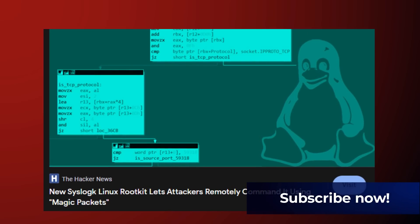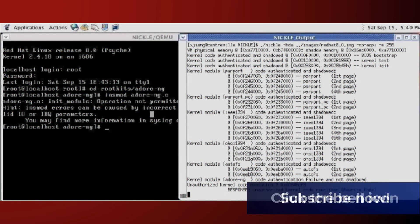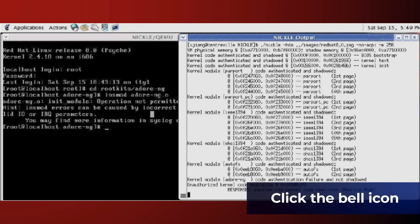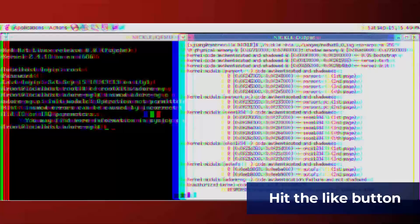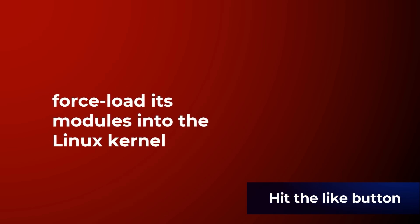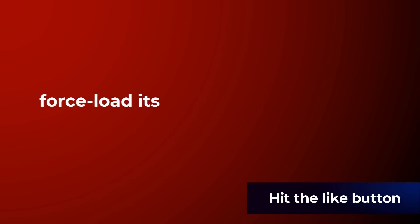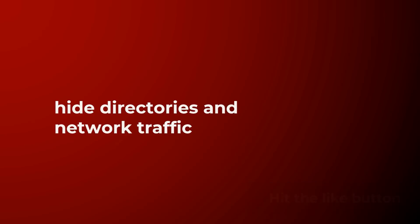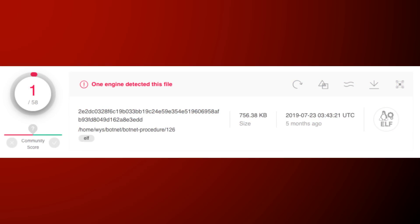The malware is currently under heavy development and its authors appear to base their project on Adore NG, an old open source rootkit. Syslog K can force load its modules into the Linux kernel and hide the directories and network traffic and eventually load a backdoor called Recube.